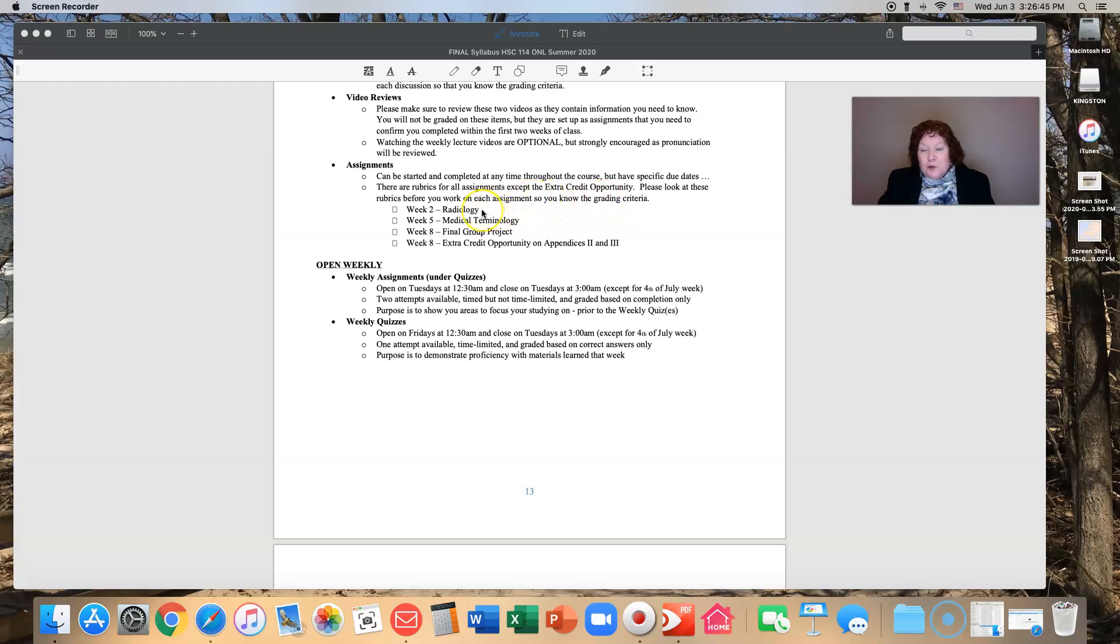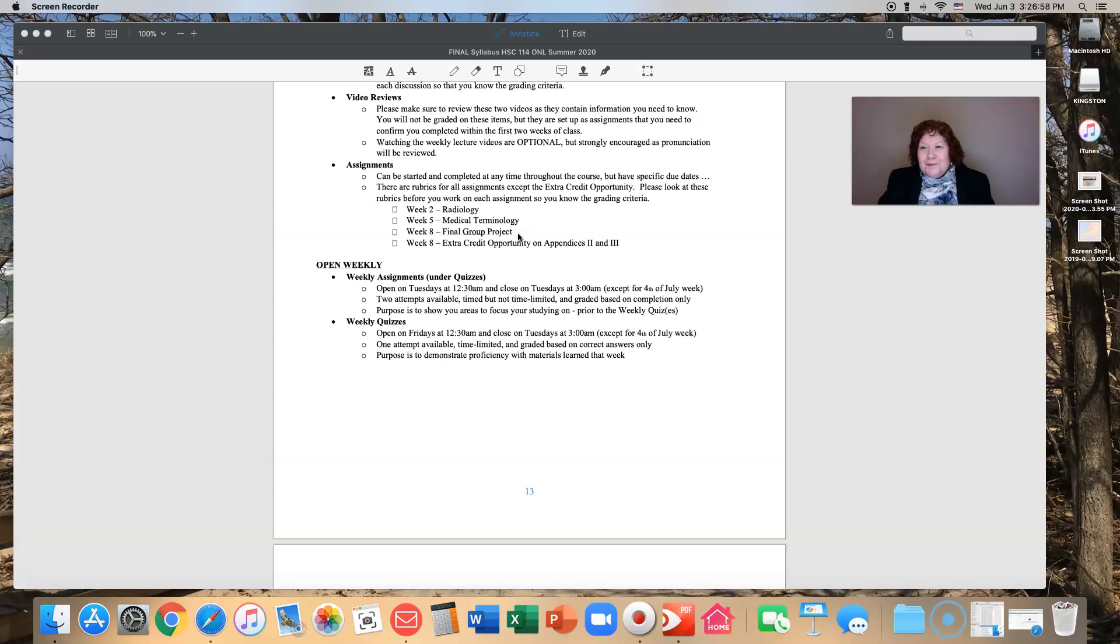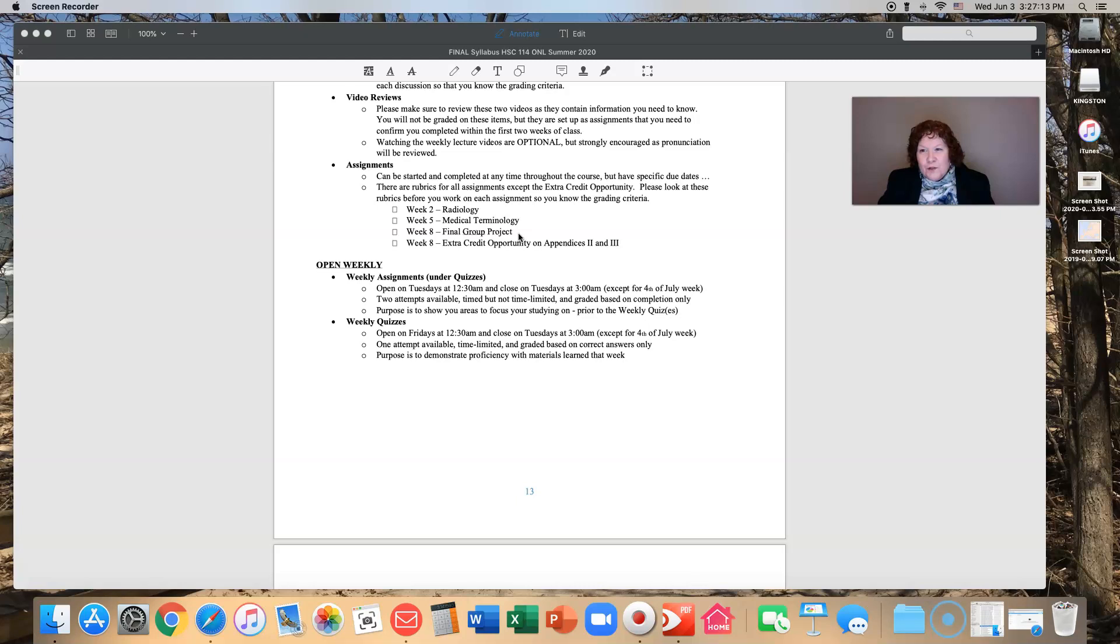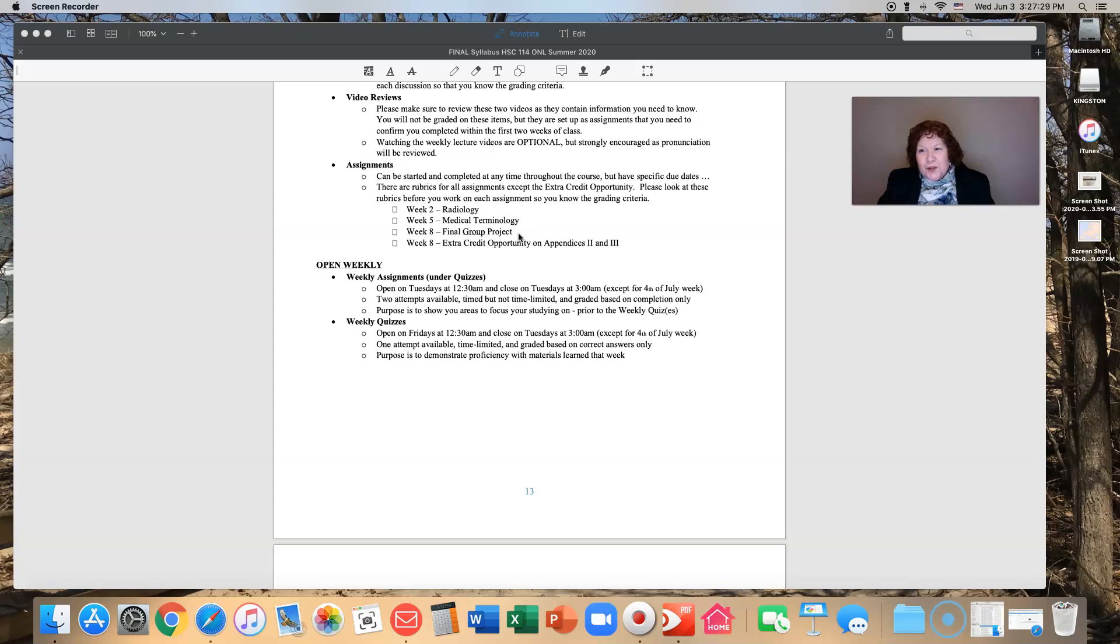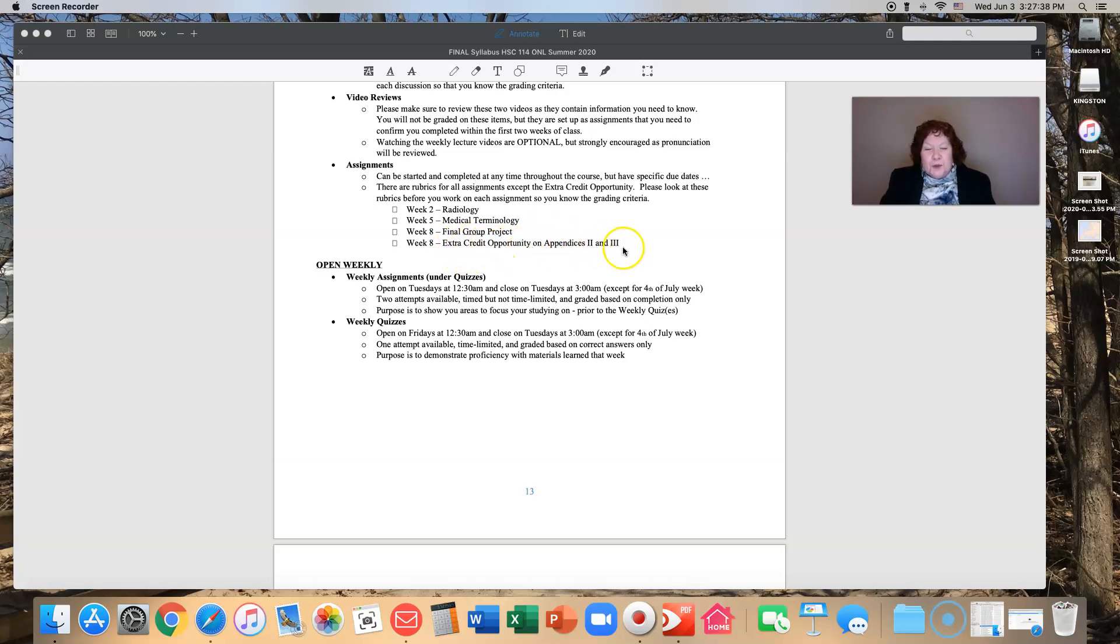Week two there will be a radiology assignment. Week five a medical terminology assignment. Week eight is your final group project and that's where you're going to work together. You get to pick your teams. The information will be in Brightspace. I'll give some more information as we go along. And then there is the extra credit opportunity on appendices two and three in your book.